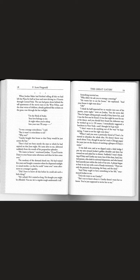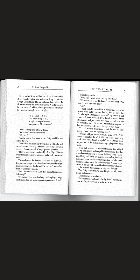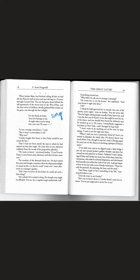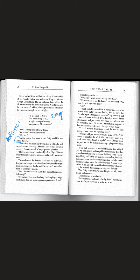When Jordan Baker had finished telling all this we had left the plaza for half an hour and were driving through Central Park. It was a strange coincidence I said but it wasn't coincidence at all. Why not? Gatsby bought the house so that Daisy would be just across the bay. Whoa that's dedication. He bought the house. He knew where she lived and managed to buy the house right across the bay.